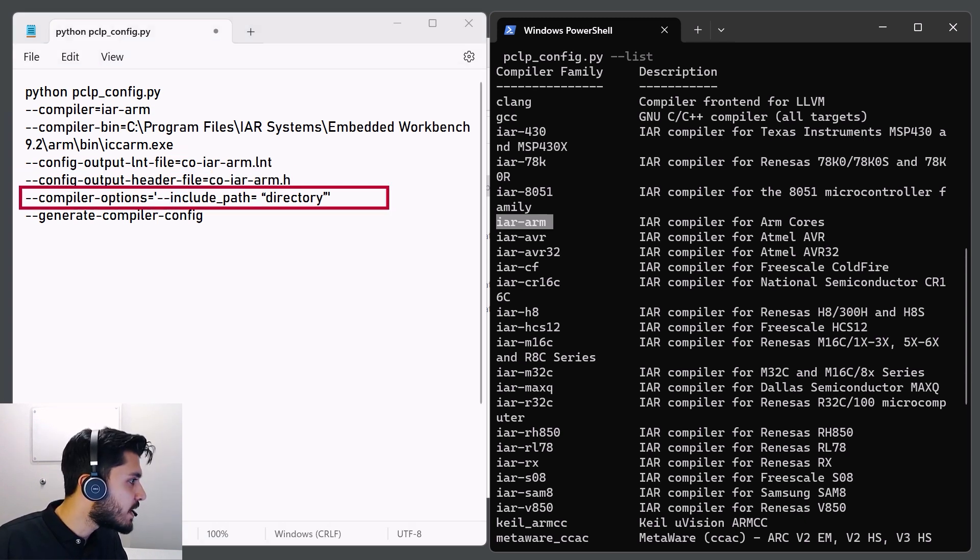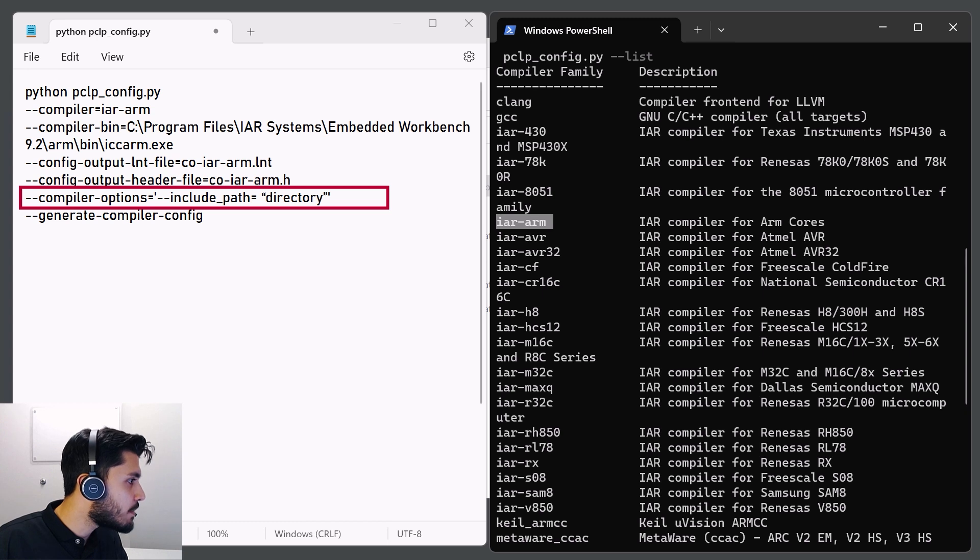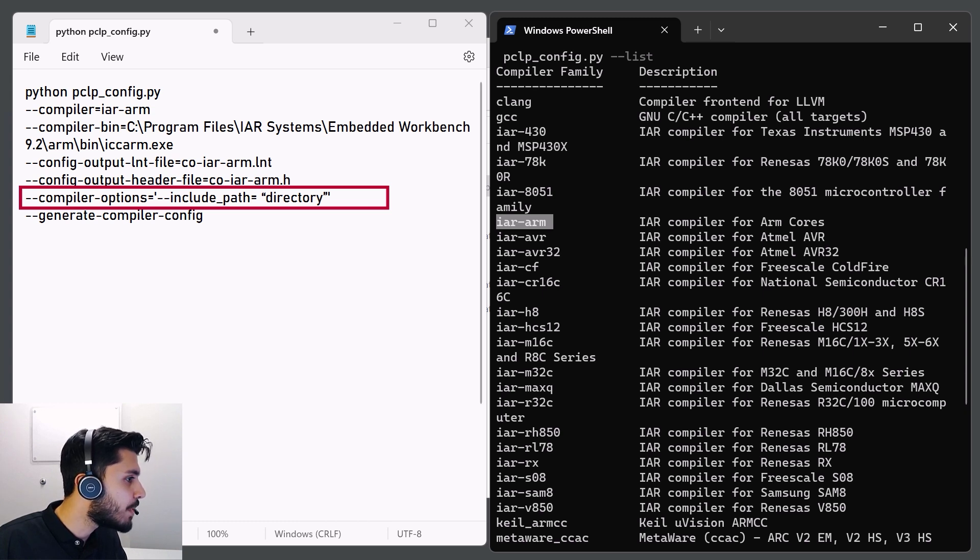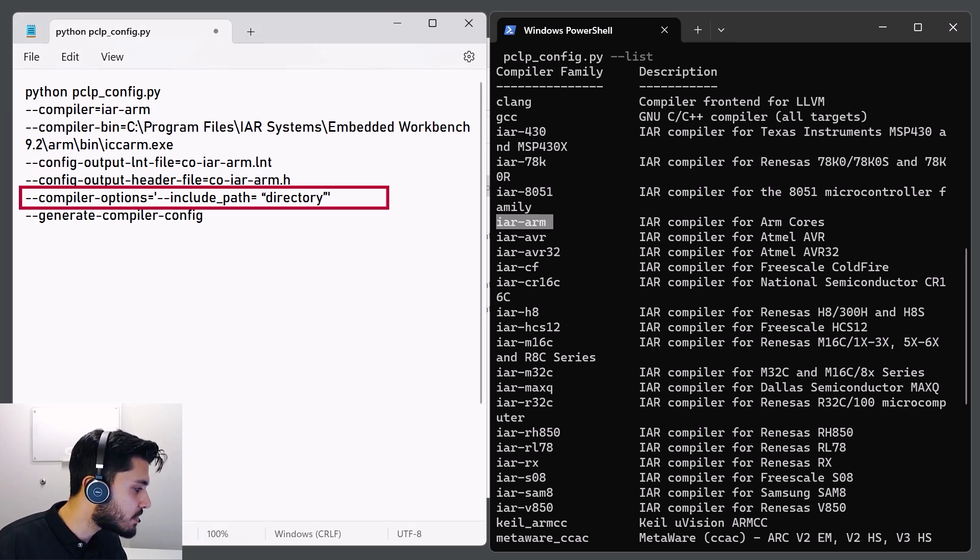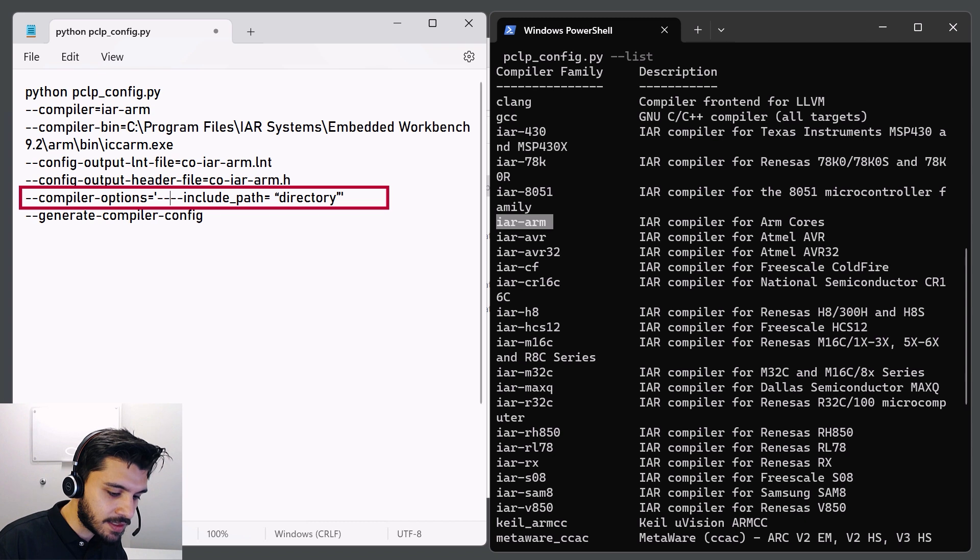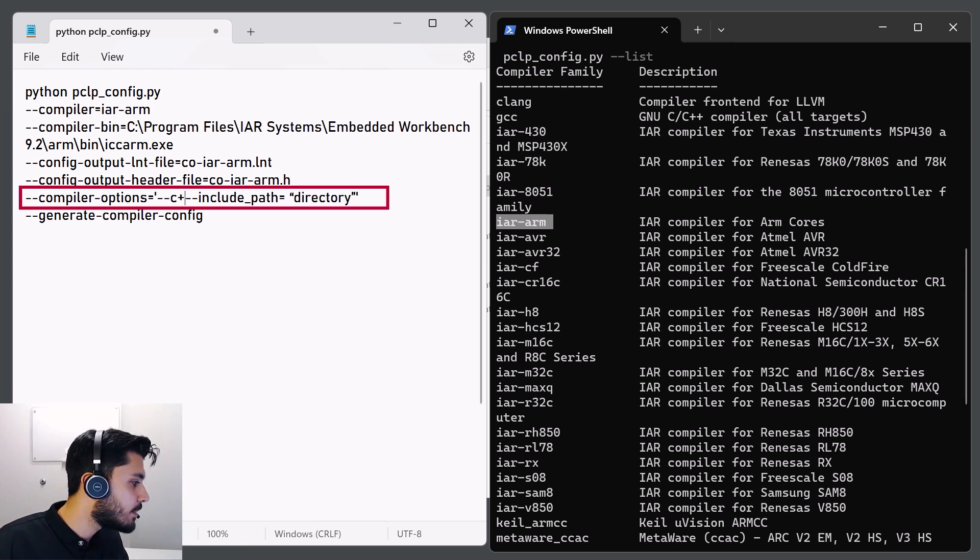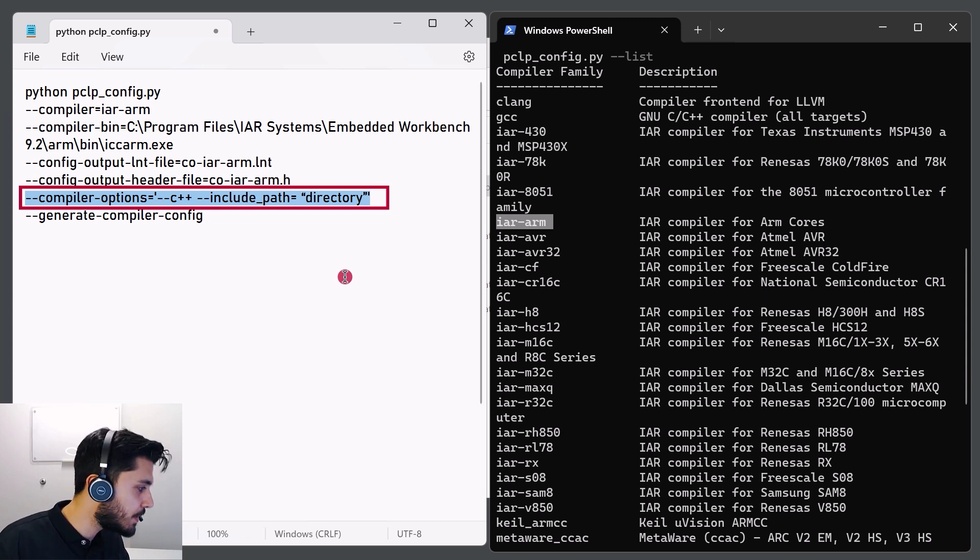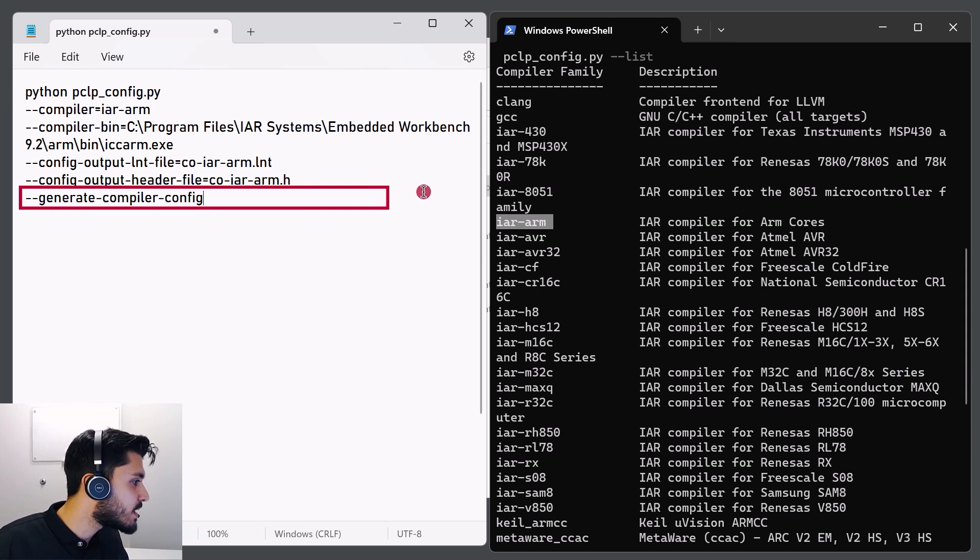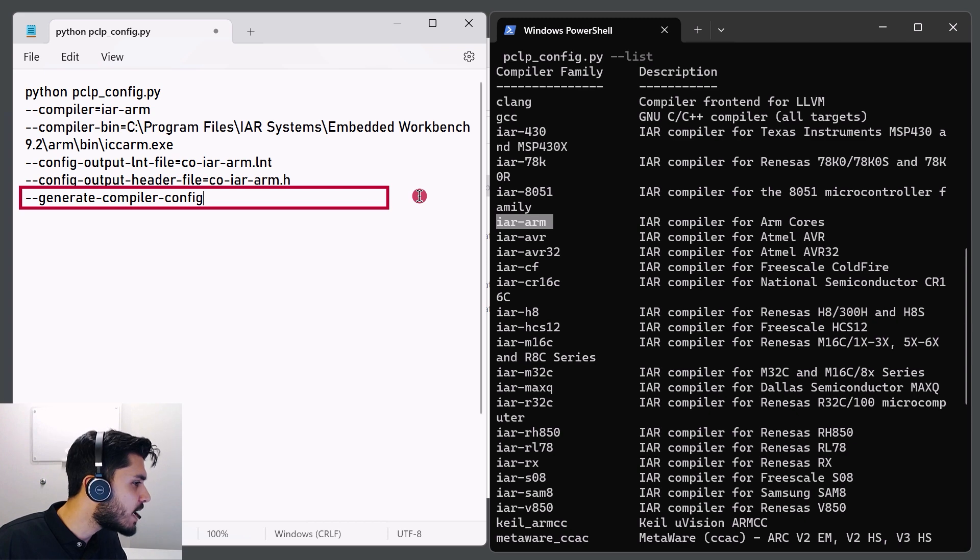The minus-compiler options argument specifies a list of any compiler specific commands for your project. For example, if you're compiling with C++ instead, you can use the minus-minus C++ option. But in this case, I'm not going to be adding any compiler options, but I just wanted to mention that to you.